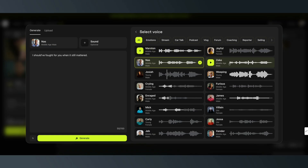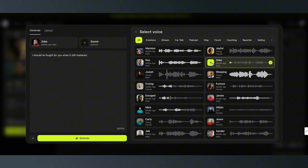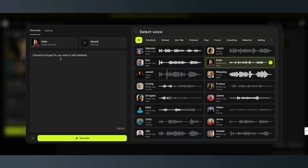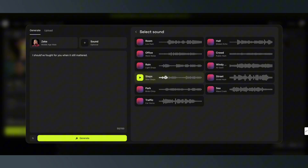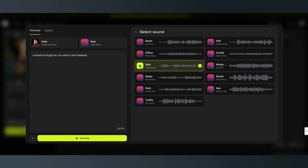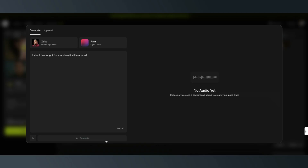They've got that — you can change motion too. I'm going to keep Zeke here. And then if you want to, you can also change the sound in the background. They have a large selection of different sounds. If you click there, you'll see you've got room noise, you've got rain — which I'm going to use because it's raining in this scene. And then just generate this.